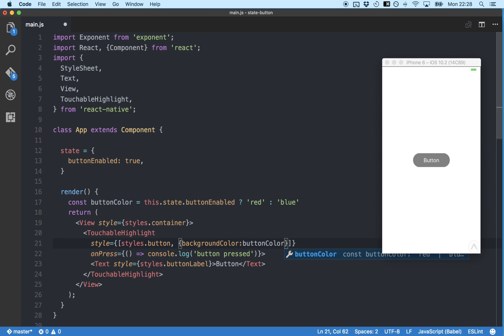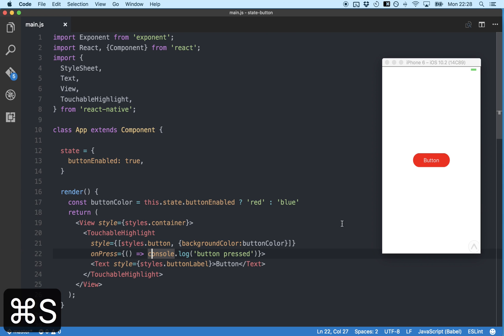So if we save, our button should be red because our state is true. Awesome, it worked.